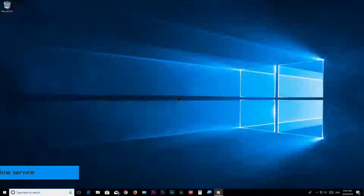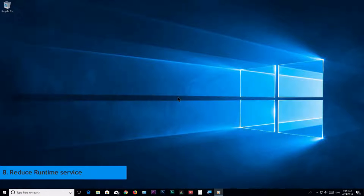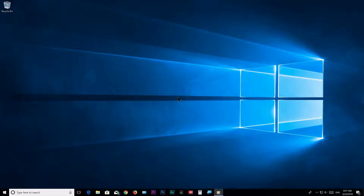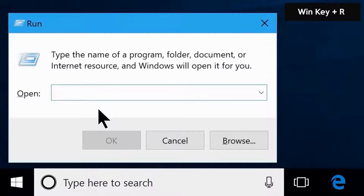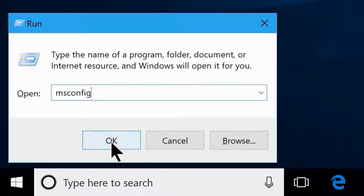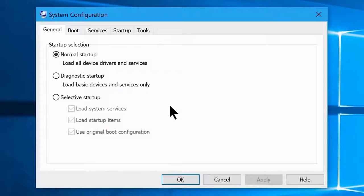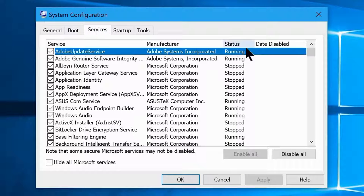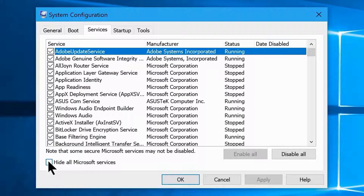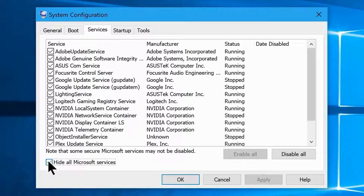Step 8: Reduce Runtime Services. Open the Run box with Windows key + R, type 'msconfig', and click OK to open System Configuration. Go to the Services tab where you'll see all active background services. Check the box 'Hide all Microsoft services' to avoid accidentally disabling critical services. You can then disable all remaining services at once by clicking Disable All, or individually review them.